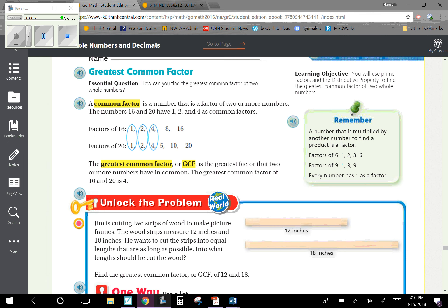Remember, a number that is multiplied by another number to find a product is a factor. So factors of 6 are 1, 2, 3, and 6, because 1 times 6 equals 6 and 2 times 3 equals 6. Factors of 9 would be 1, 3, and 9, because 1 times 9 is 9 and 3 times 3 is 9. Every number has 1 as a factor, so 1 is always going to be first when we're factoring anything.